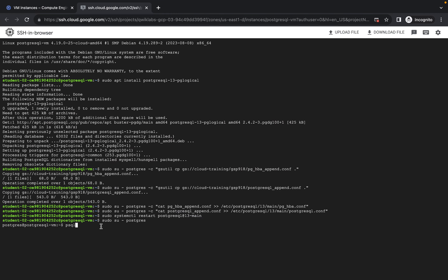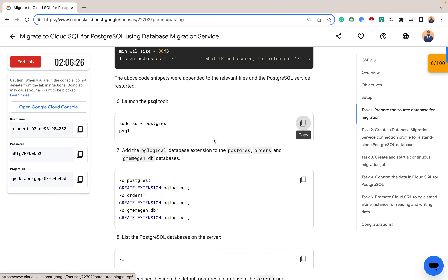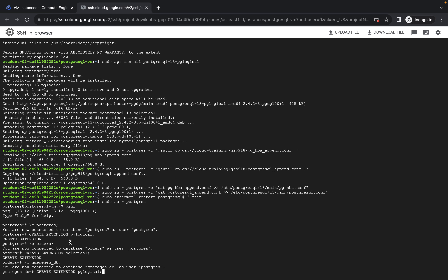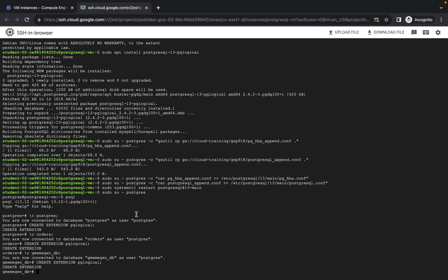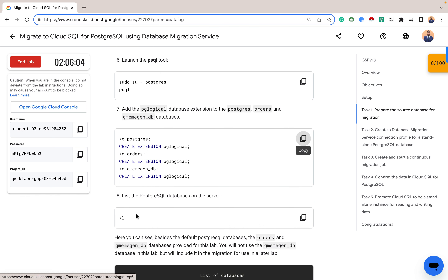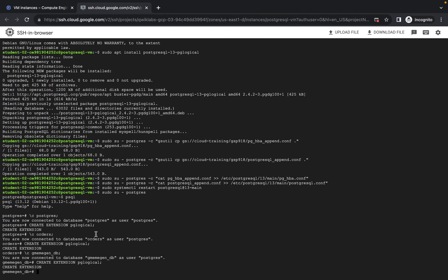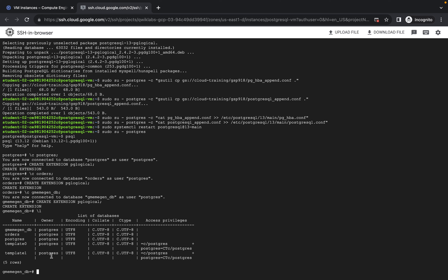We are now in our postgres DB. We want to add the pg_logical database extension to the postgres, orders, and gregman databases. Copy and paste the commands, click Enter — we've added the pg_logical extension to these three databases. You can also confirm the databases available on this PostgreSQL instance using the list command. Here we have: the human_db, the others, postgres, template0, and template1. The last two are configured by PostgreSQL by default and we won't be migrating them.